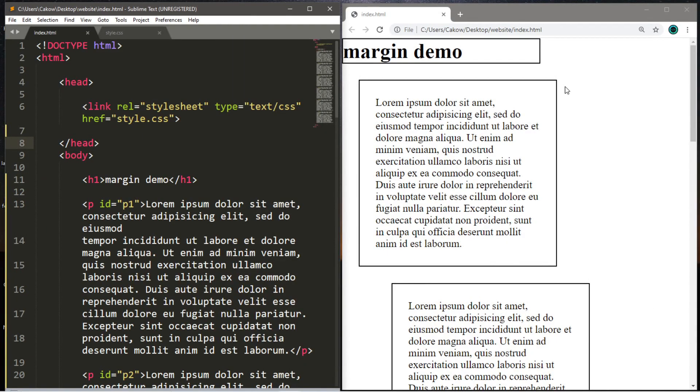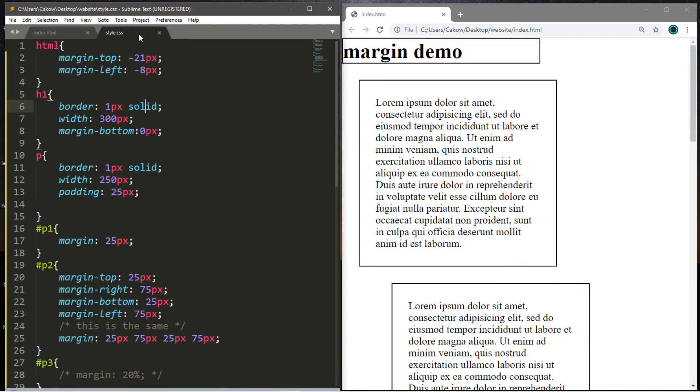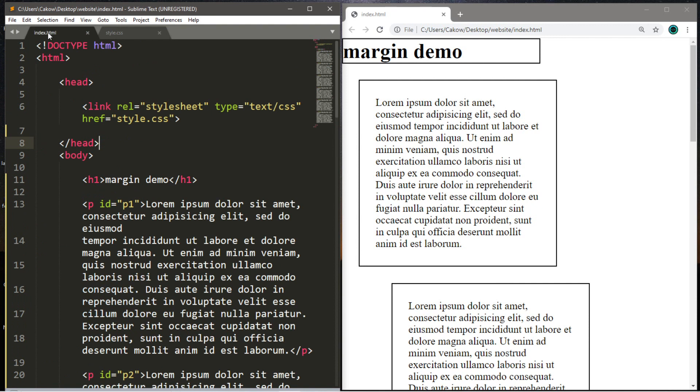Well, that's the basics of margins in CSS. If you would like a copy of all the markup that we worked on today, I'll post this in the comments down below and pin it to the top. But yeah, that is the basics of margins in CSS.